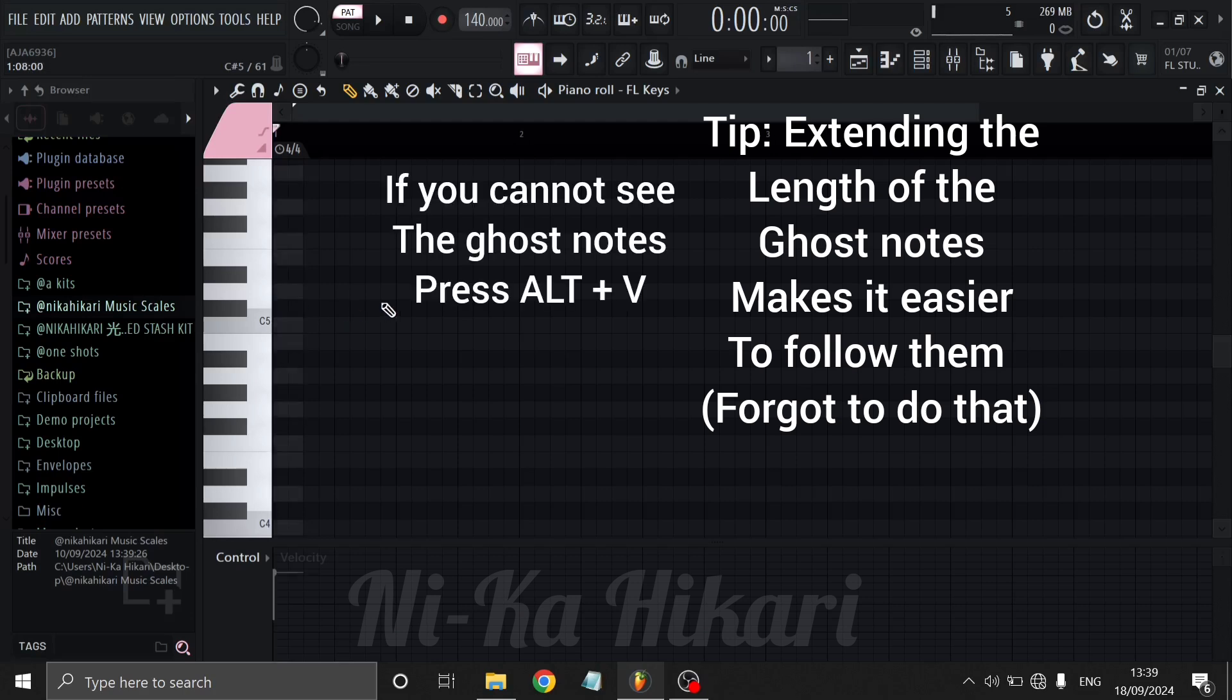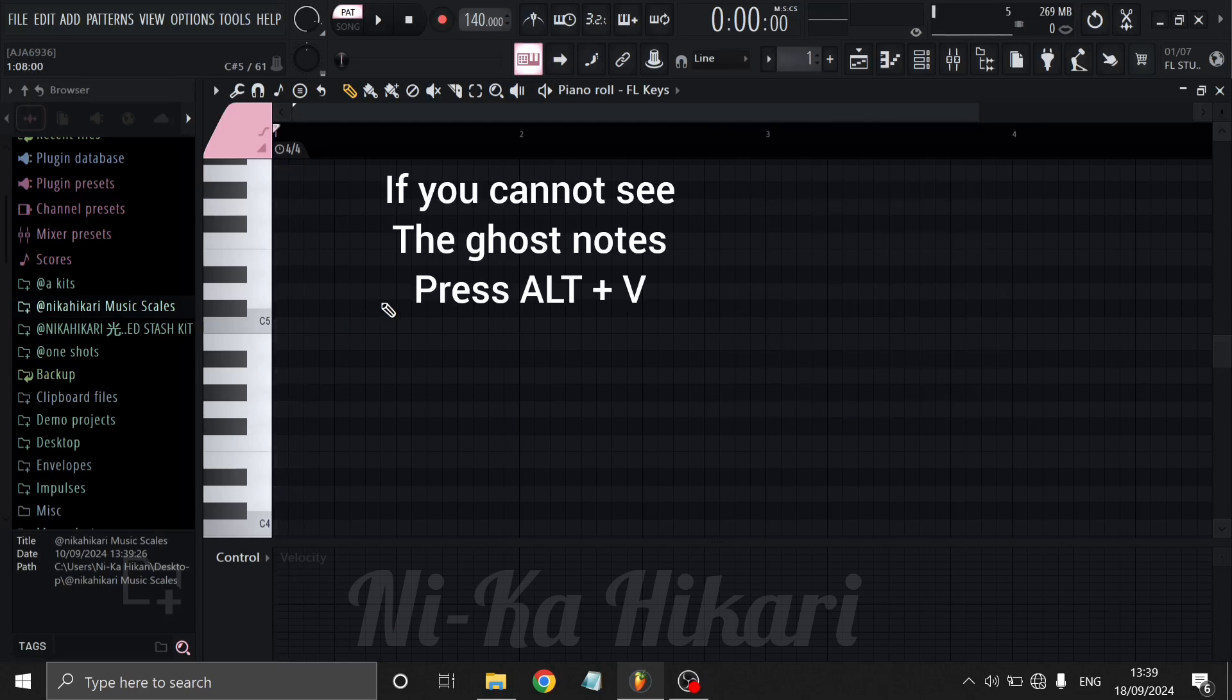If you cannot see the ghost notes, try pressing ALT plus V on your keyboard to enable ghost notes.